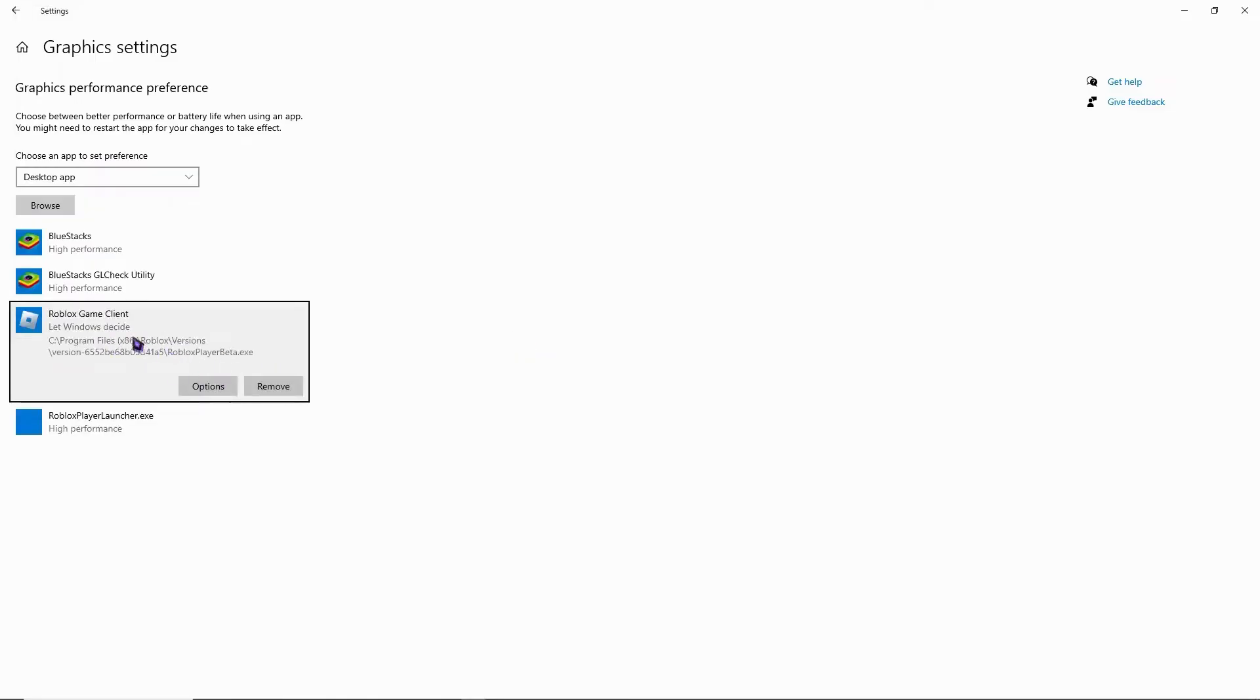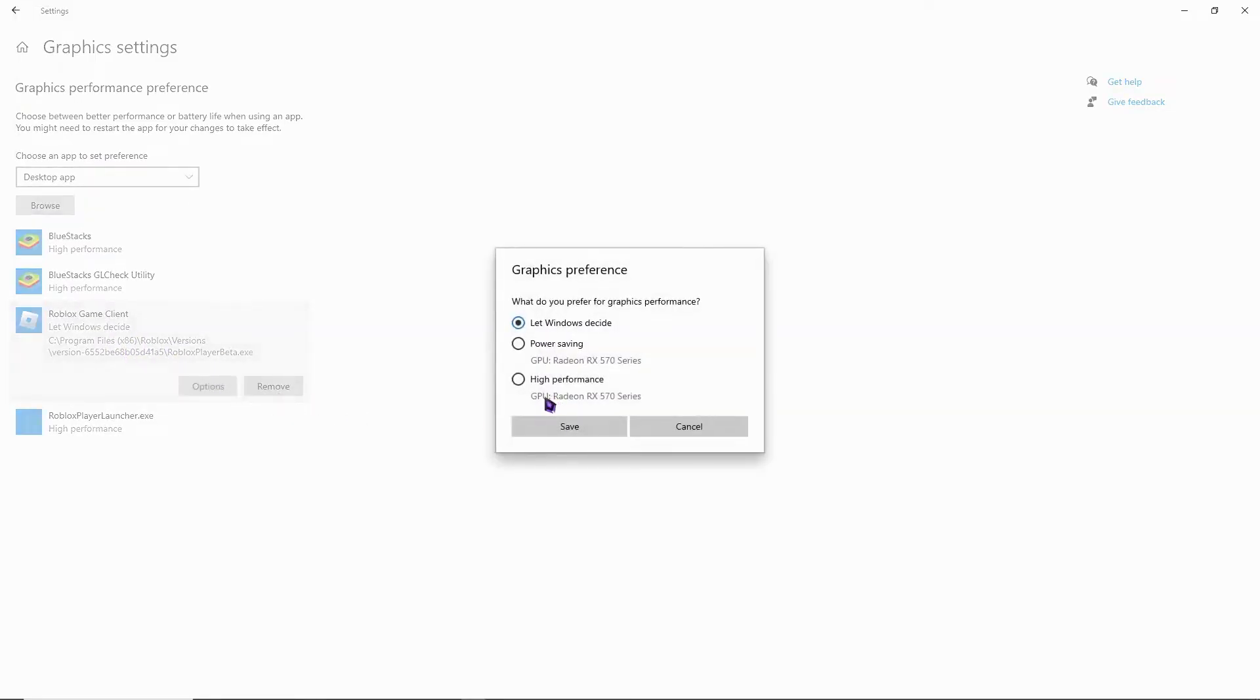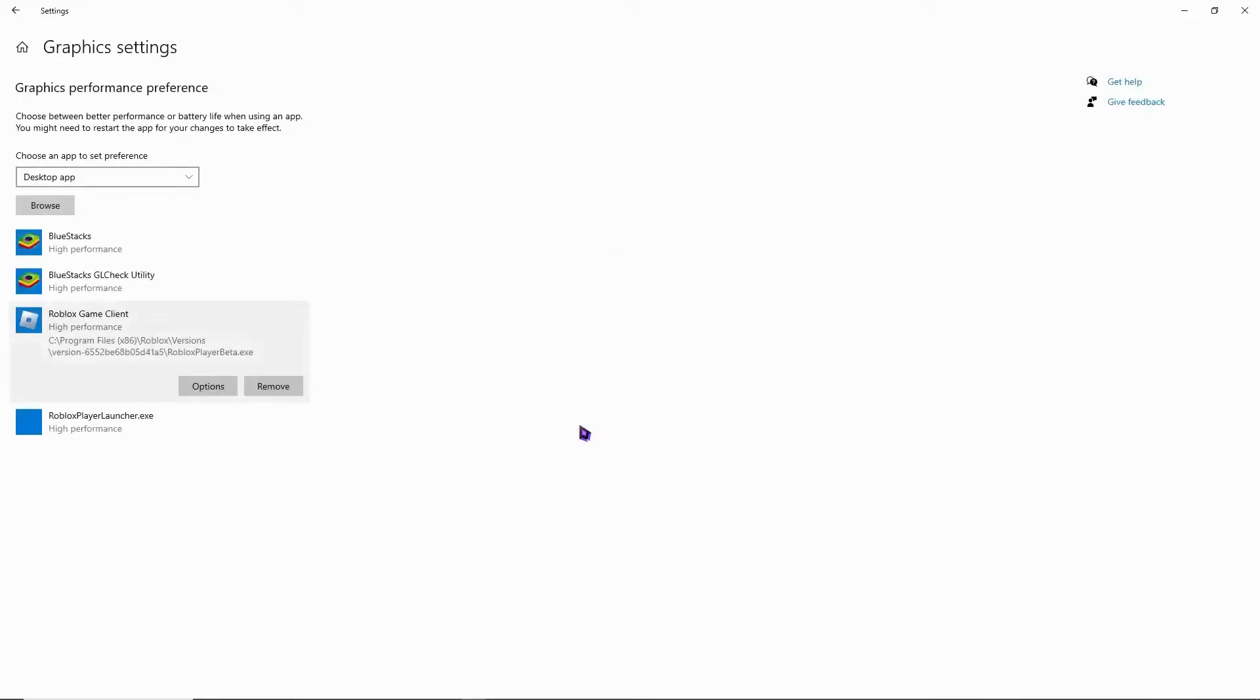And now we have the Roblox game client and you want to select options and you want to go for high performance and hit save. And after that, you're all good for this step.